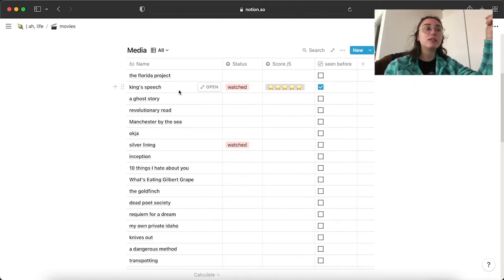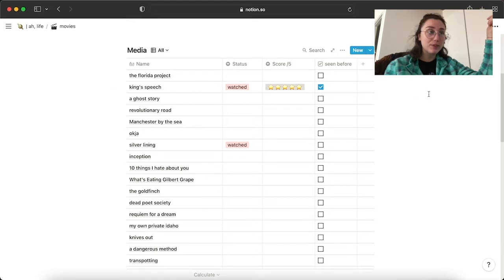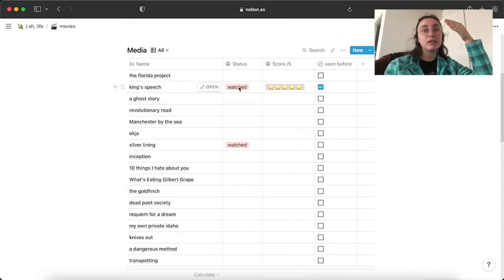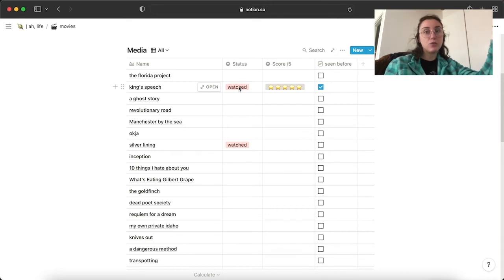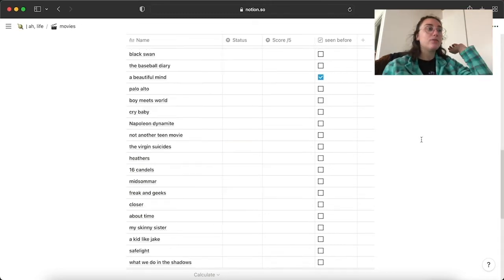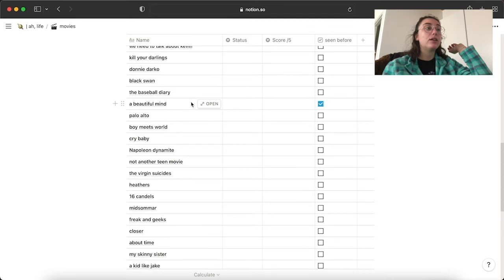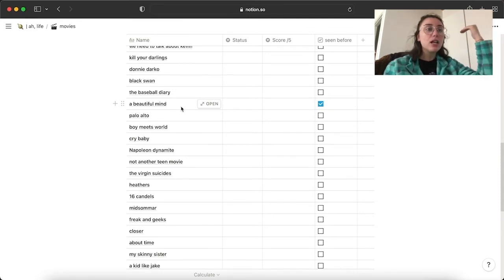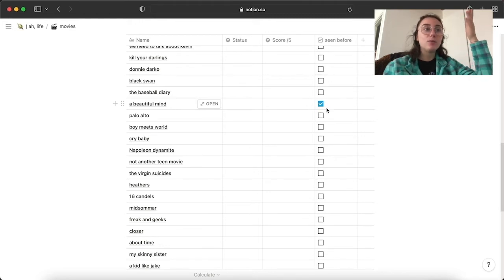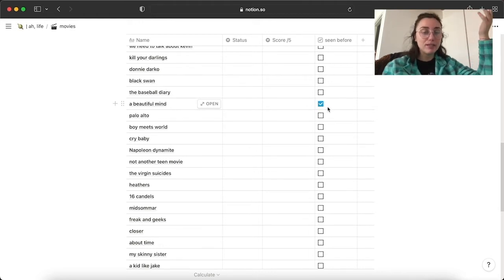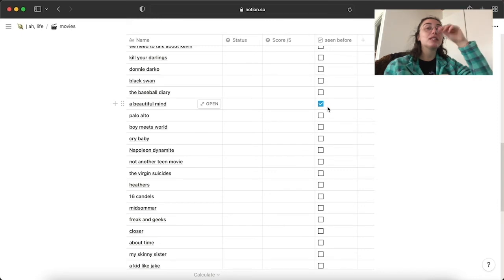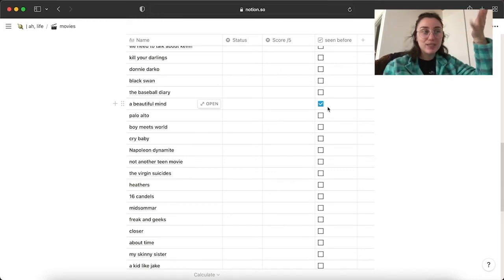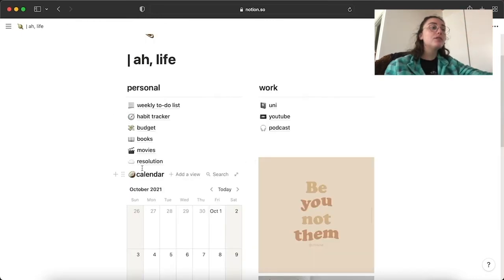For example, King's Speech, I've seen it like three times. The movies that are checked as watched are the movies that I've seen from the beginning of 2021 until today. For example, A Beautiful Mind, I've always started it and never finished. So it's under seen before because I've basically seen it, but I haven't seen the whole movie. So it's like that.